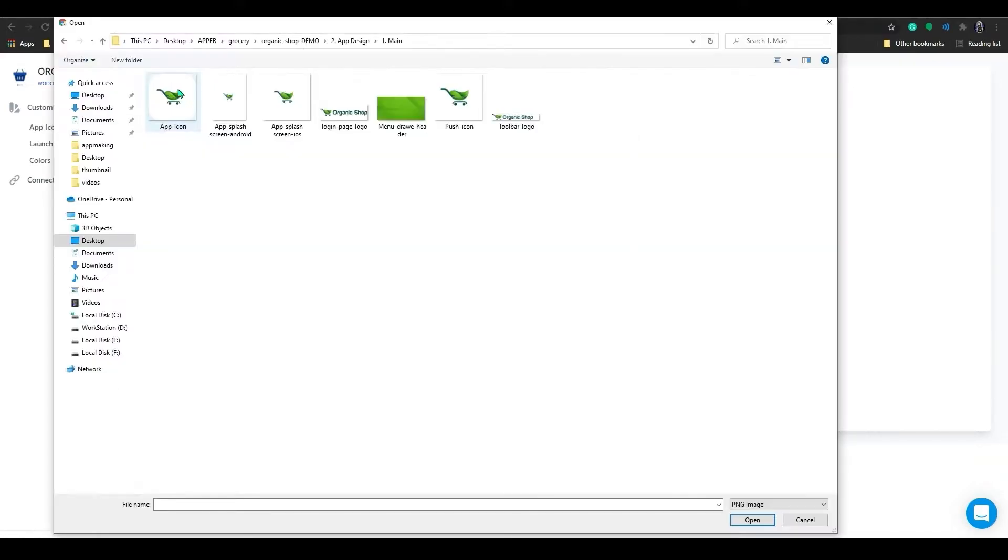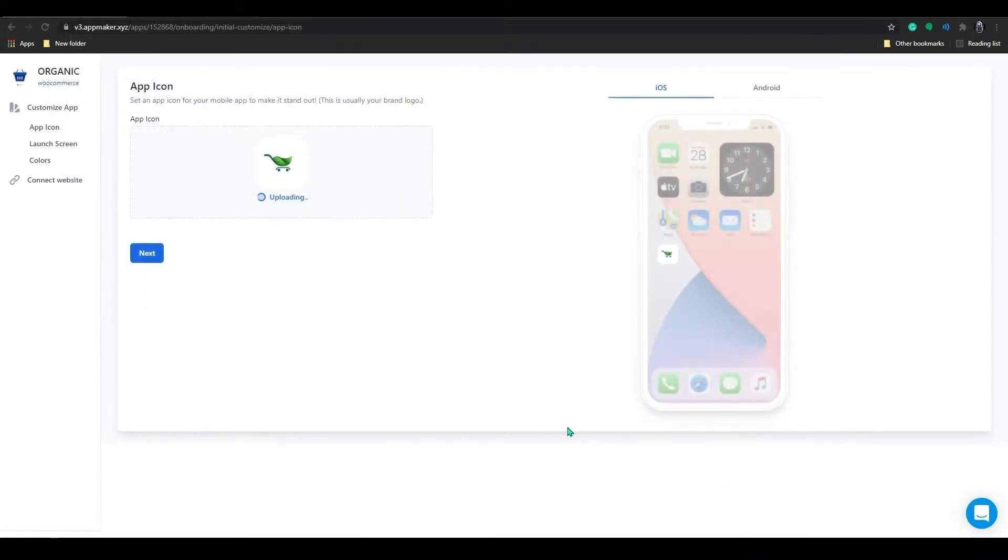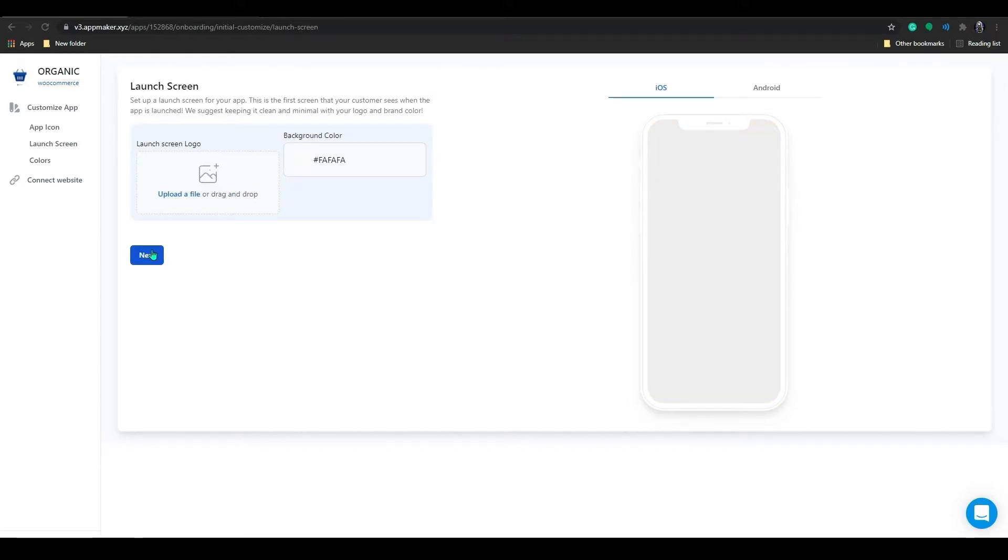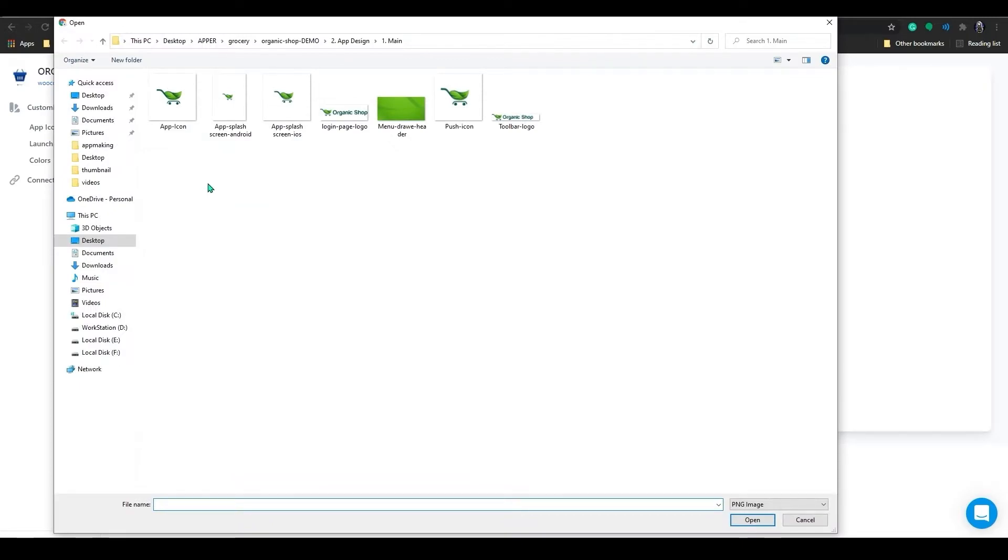Here you can add branding for your app. Firstly, we have an app icon. Click on Upload or drag and drop your company logo. Similarly, you can add a launch screen for your app. This will be the starting splash screen for your app.